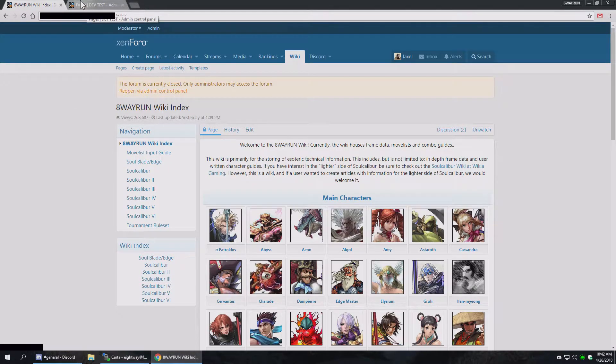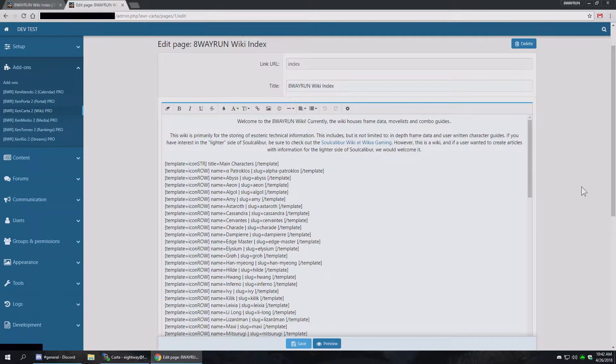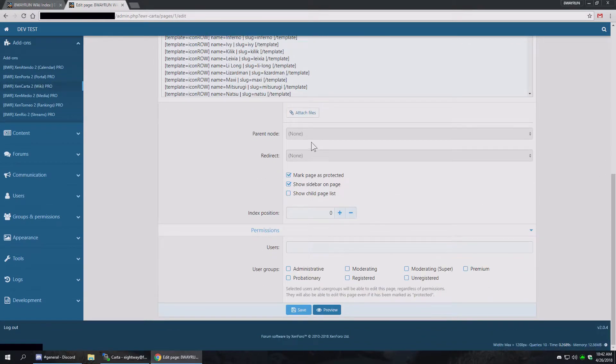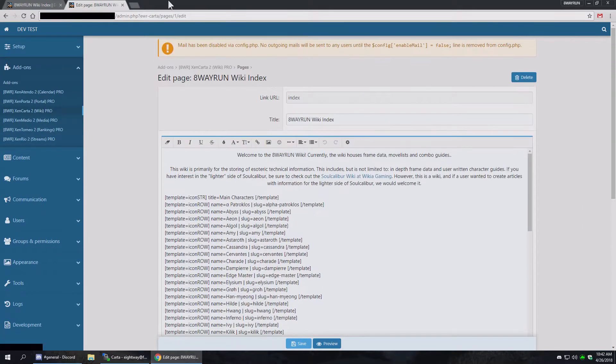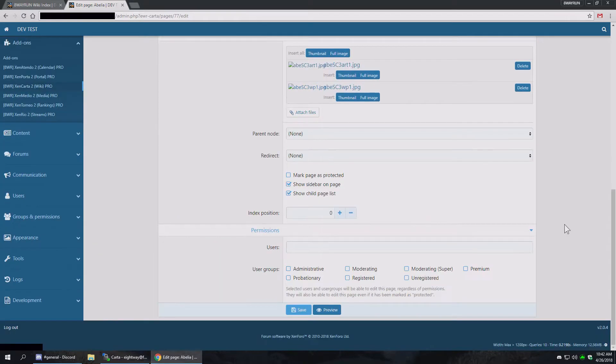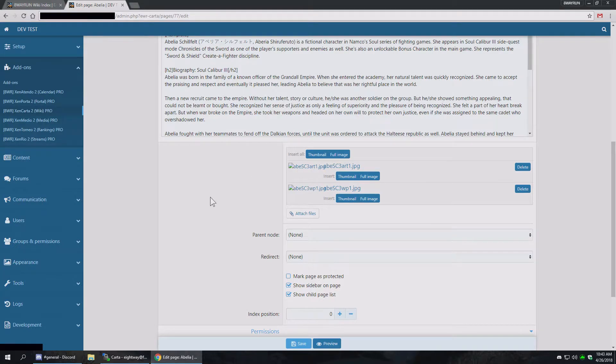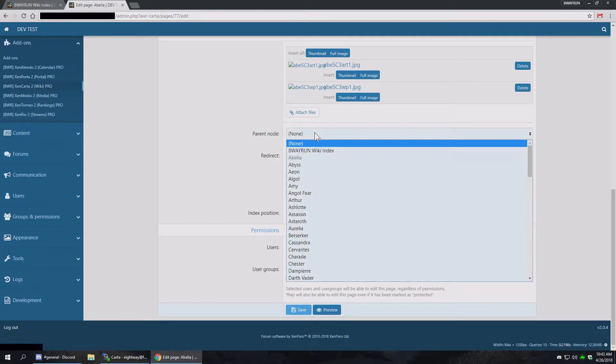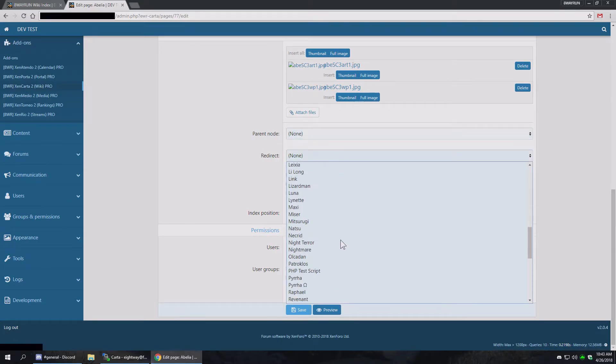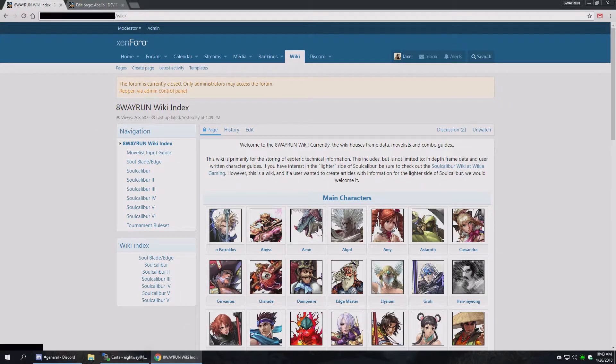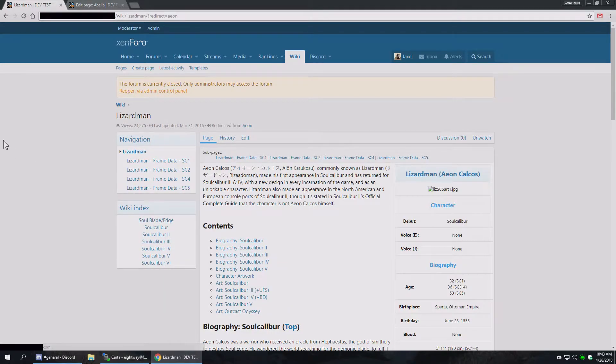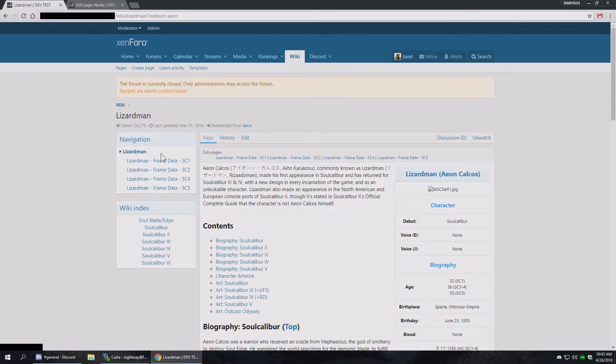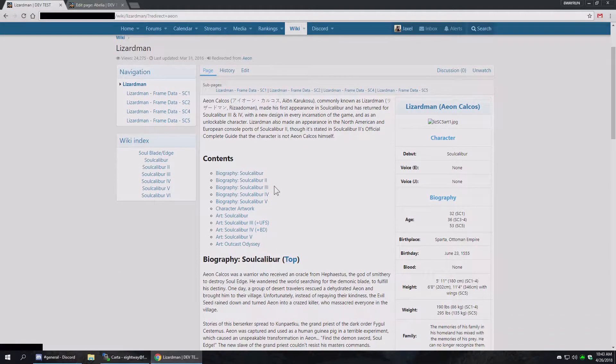We've got our pages here. Each page has a series of options in addition to the content of the page, the parent node. We've got our parent node. You can select what the parent is redirects. You can have it redirect to a different page. So if we were to go to Aeon, which is a redirect page, it'll say lizard man redirected from Aeon right here at the top. And we've got a family tree, all the lizard man pages below it.